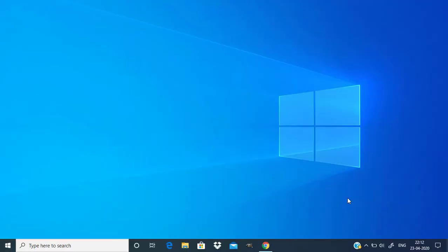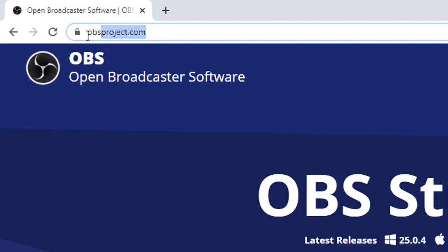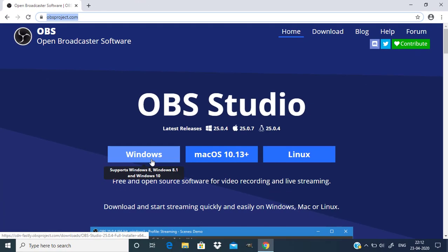First you need to download and install the software. Open your browser and go to obsproject.com. This software is available for Windows, Mac and Linux. My OS is Windows, so I'm going to download for Windows.